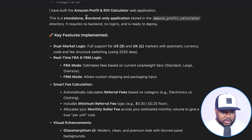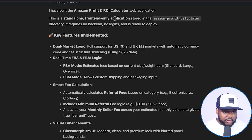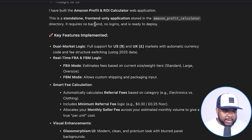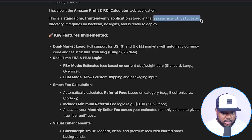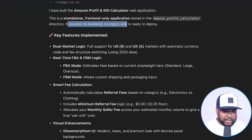It seems to have completed it now. As you can see over here, it said: 'I've built the Amazon ROI calculator.' It's a standalone front-end only application, and it's letting me know the location where it's stored on my computer and that it's ready for me to deploy straight away.